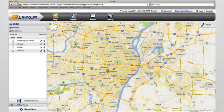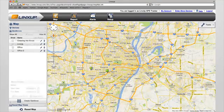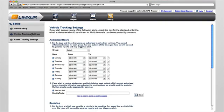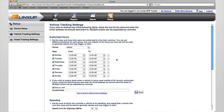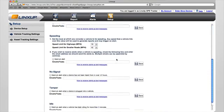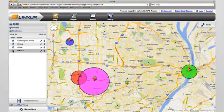Once geofences are created, the Alerts section will provide you with details of all geofence alerts. You can also update your alert settings for geofences in the Setup section of this site. You can report for any period of time and review all alert info, and quickly see on the map the location of each geofence alert.